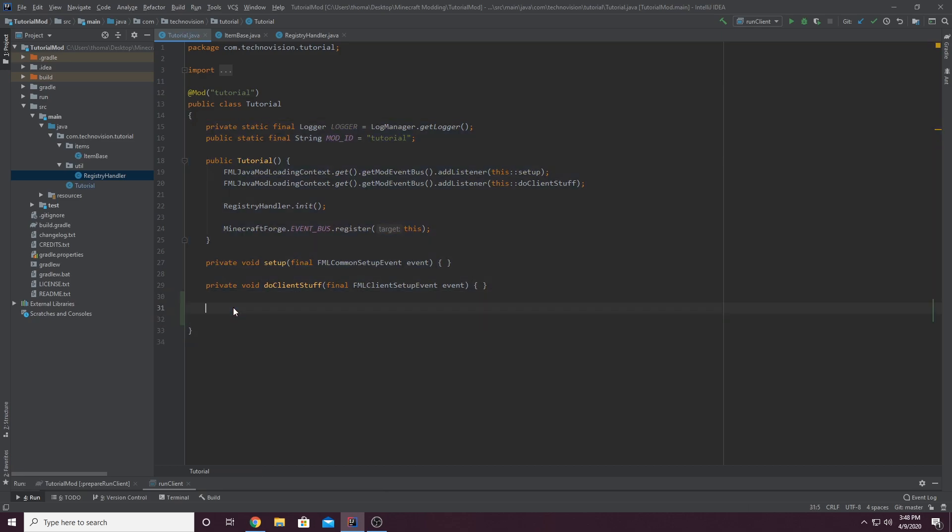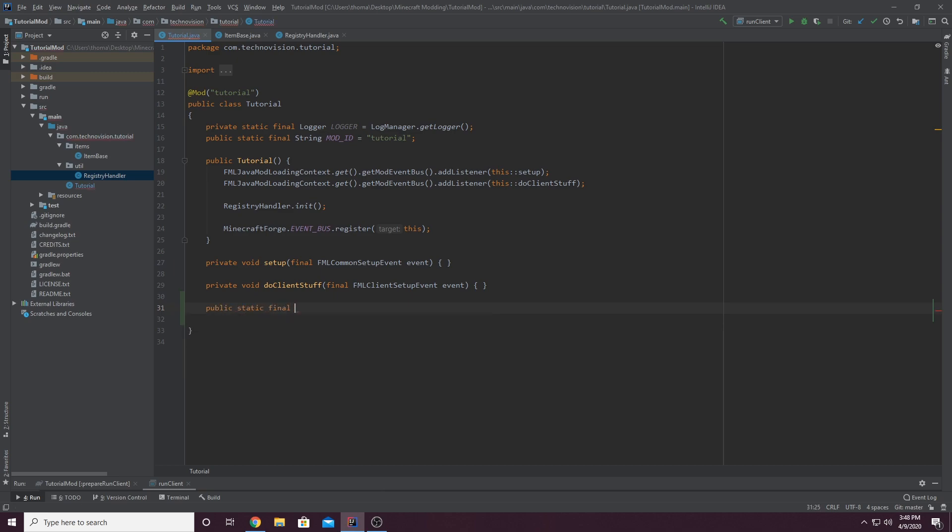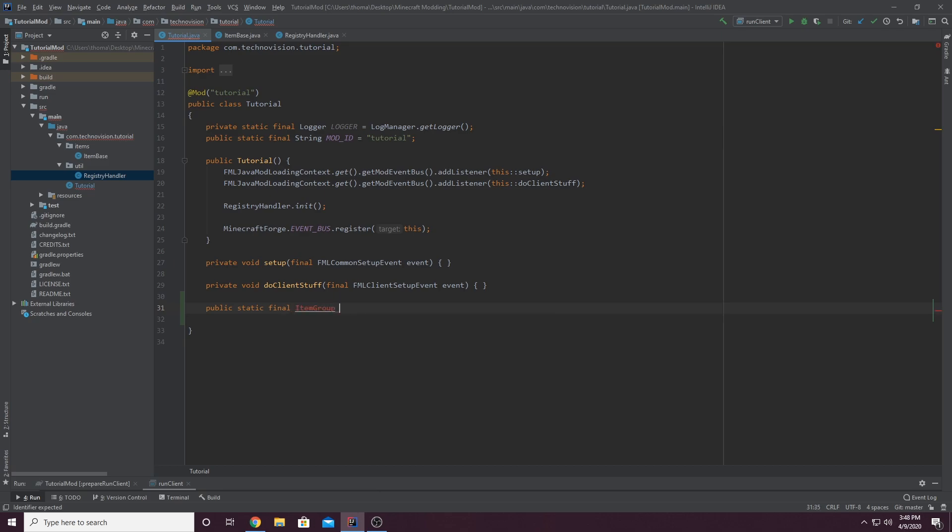We're going to create a public static final, and this is going to be an item group. And if you don't know, an item group is basically an item tab from Minecraft. And we're going to name this in all capitals tab, because it is a final.